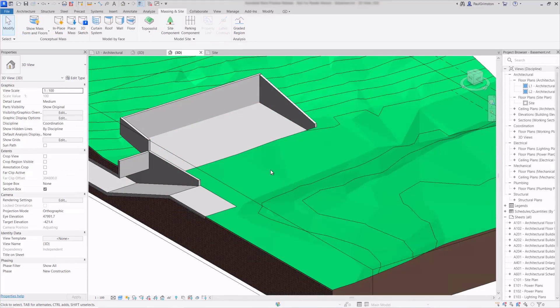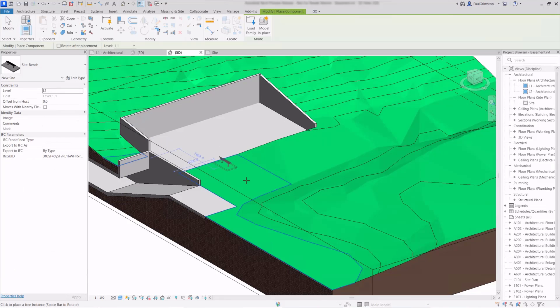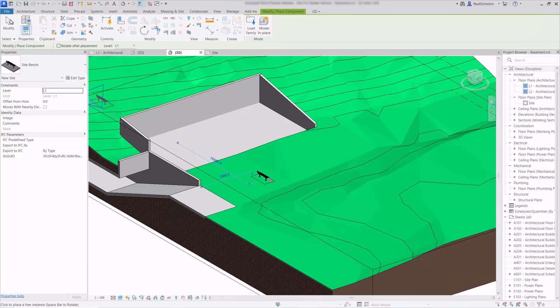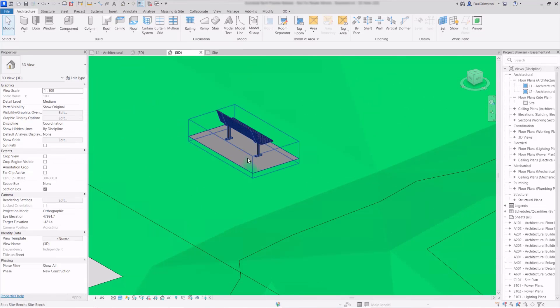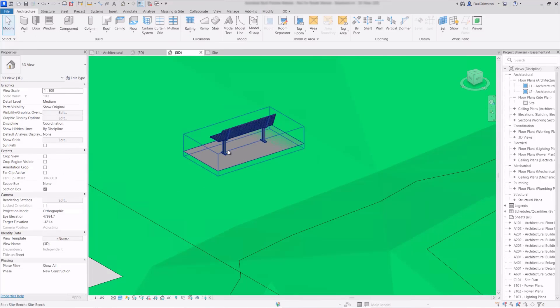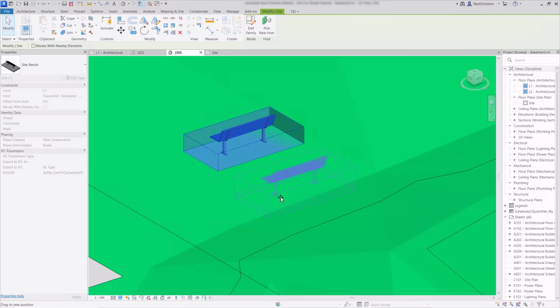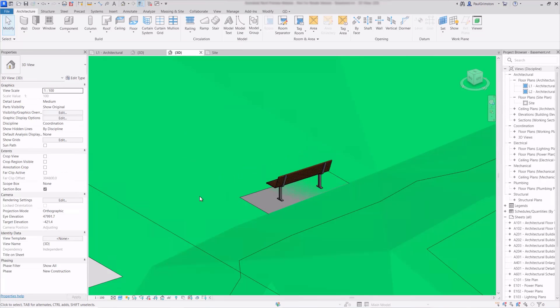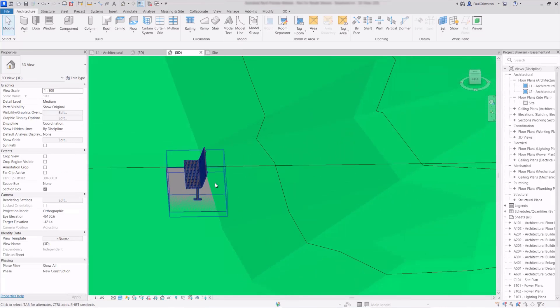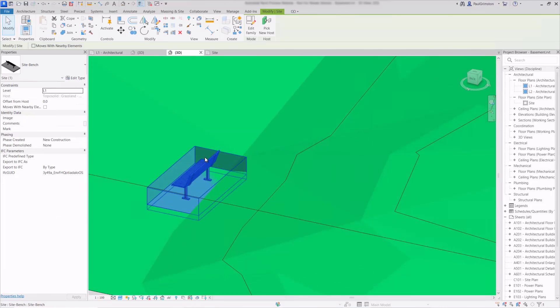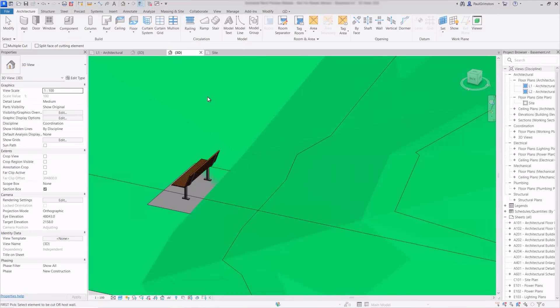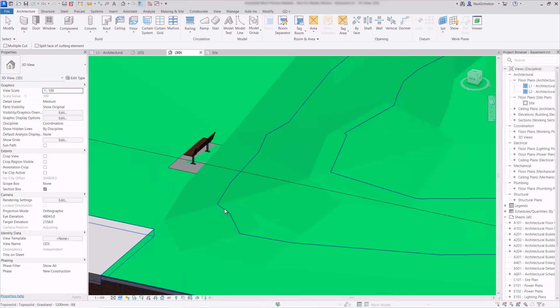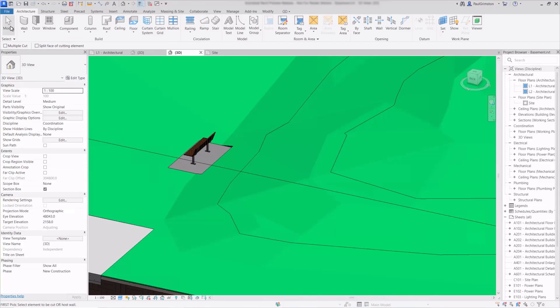As well as mass families we can also use standard loadable families that have voids in them to cut away from the surface as well. So this means that we can create objects and just include a void object in there and use the cuts with voids option and then when we place that in we can place it over the surface and just use the cut geometry tool again and the void will then cut away from the surface.